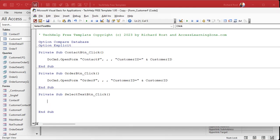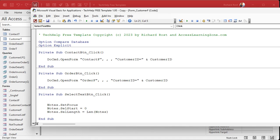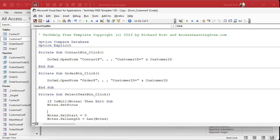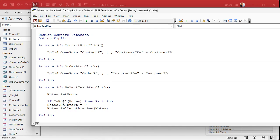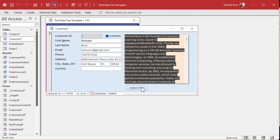Let's go into the button code. I want to select all the text in that field. So first, you've got to go to the field: notes.setFocus. Then notes.SelStart equals zero — that puts the cursor before the first character. Then notes.SelLength equals the length of notes, whatever's in there. You could also add: if IsNull(notes), then exit sub, after you move there — that way if there's nothing in there, it won't bother doing any of that stuff. Save it, debug compile. Hit Select Text — there you go, we've got a button that does it.